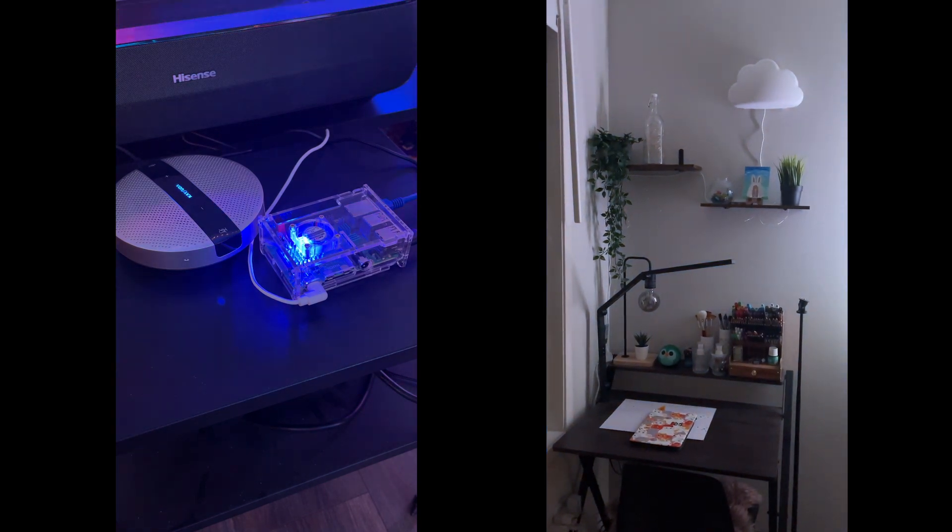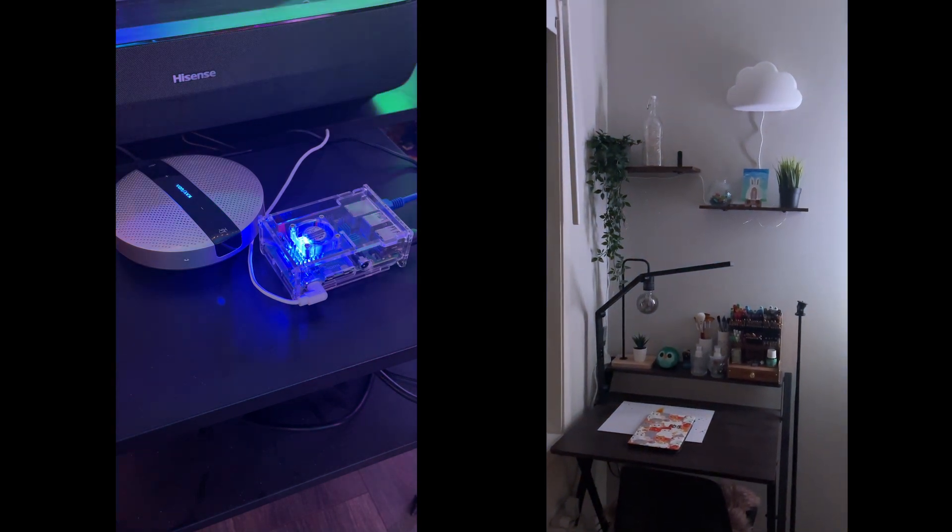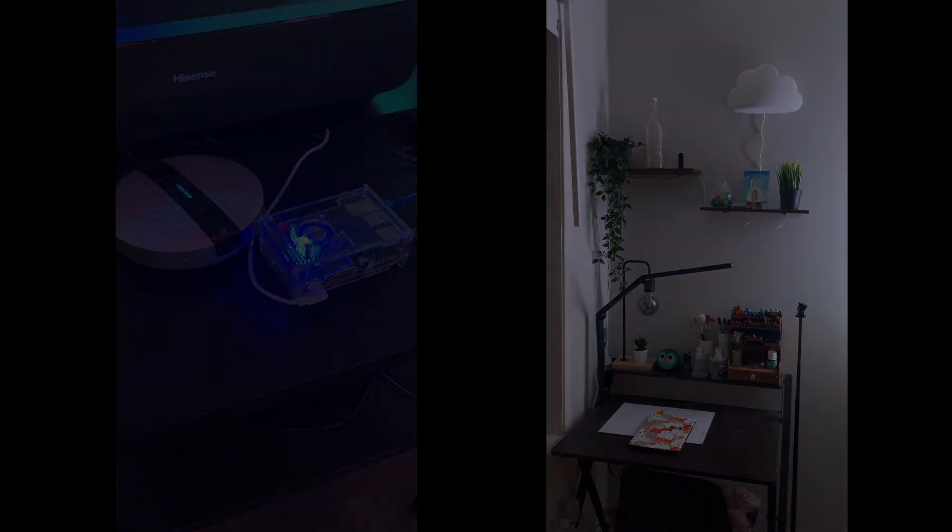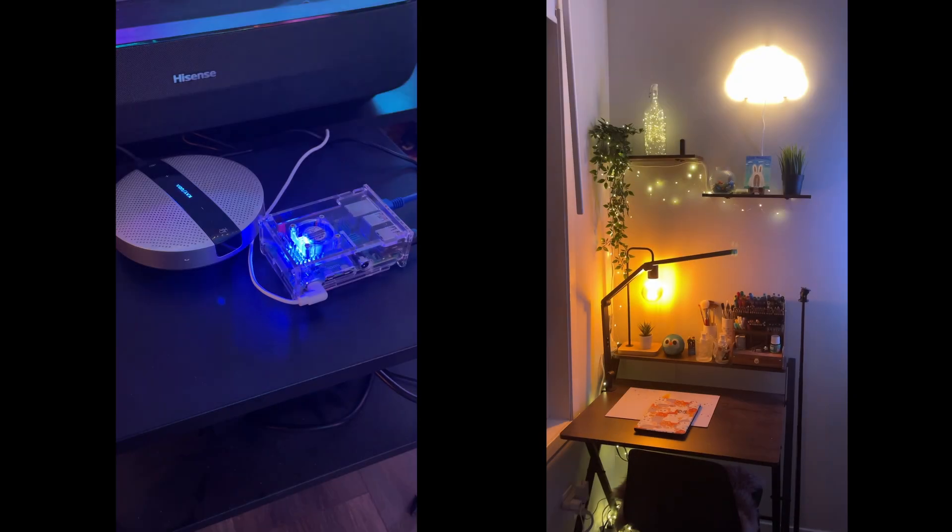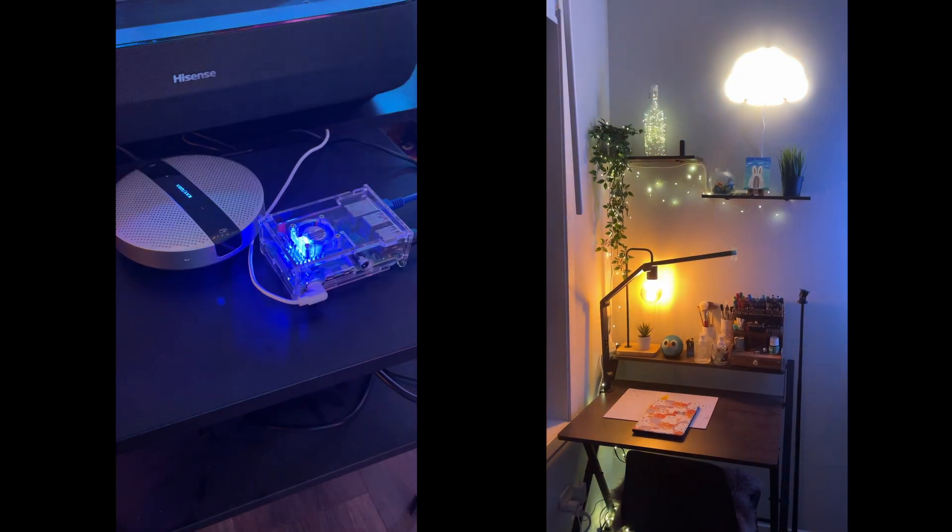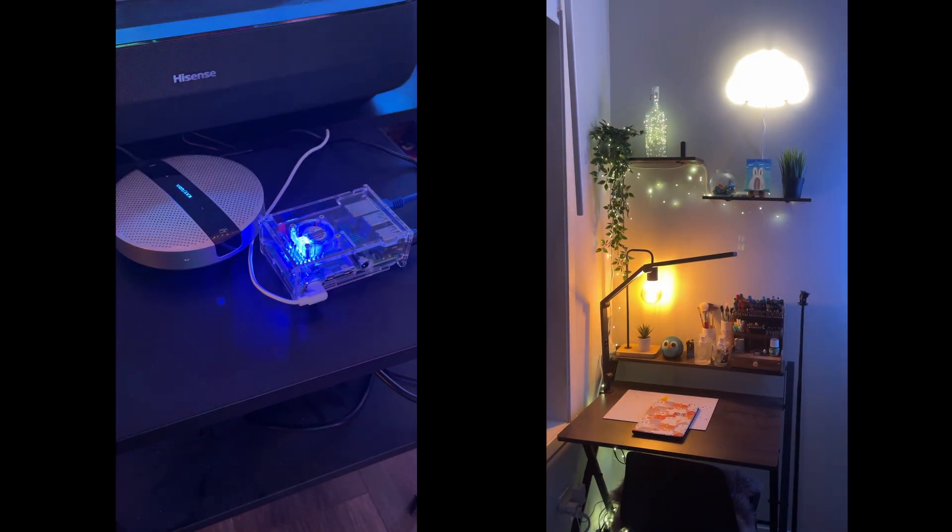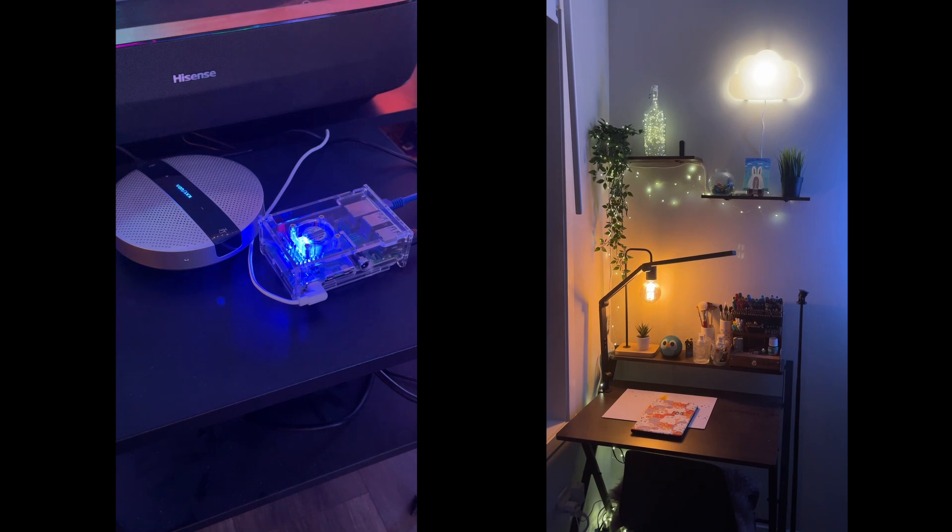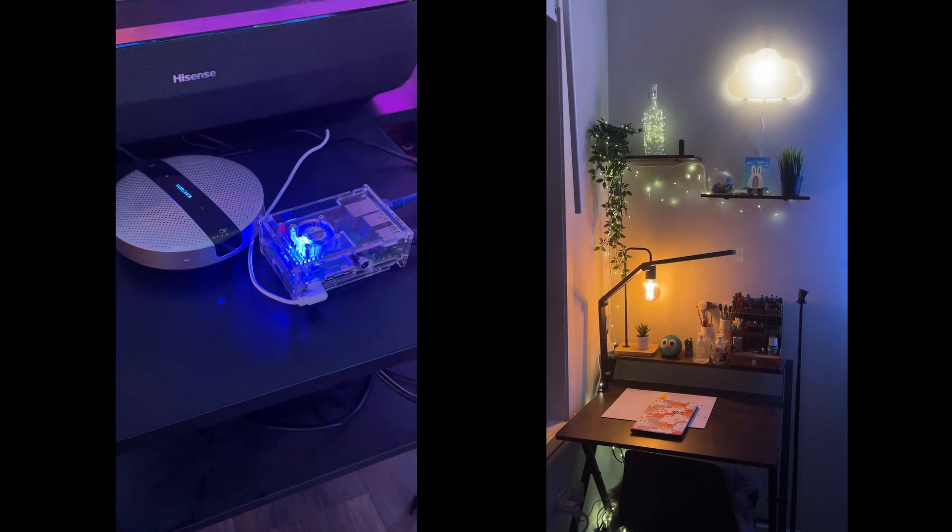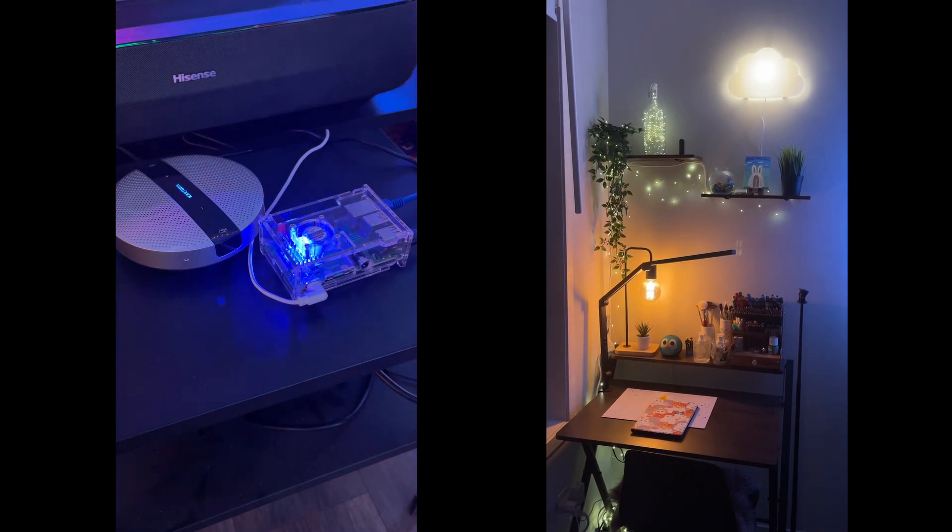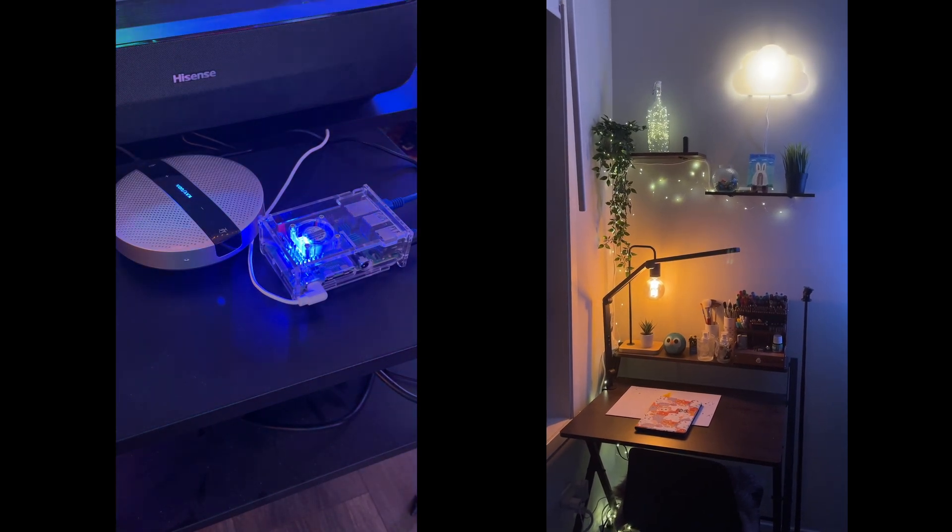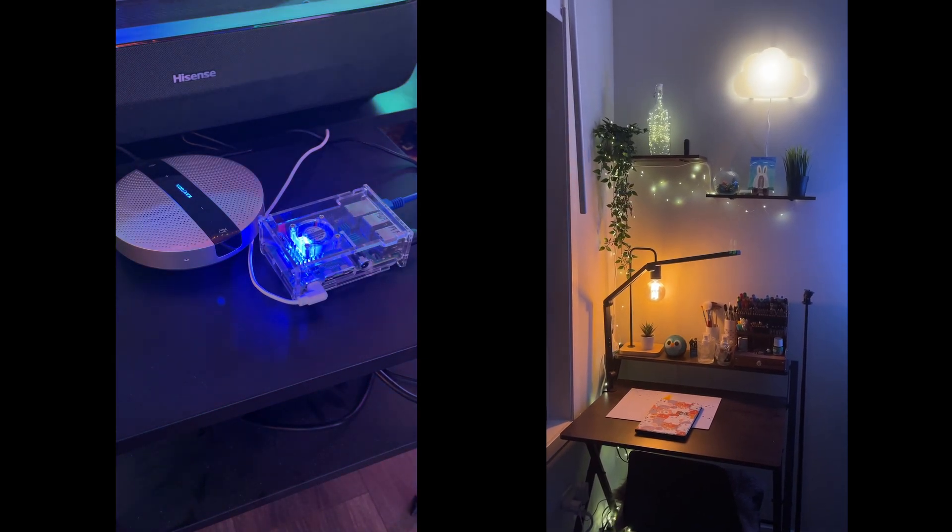And there you go. Home Assistant knows exactly what I am referring to, because it remembers the context of our last command, which is not the case of Alexa or Siri or Google Assistant.